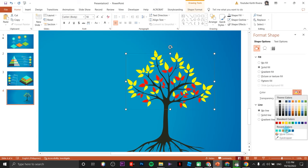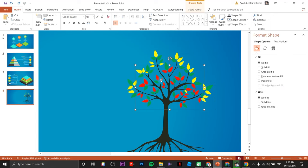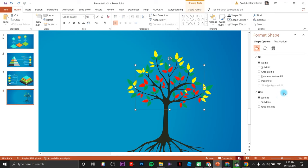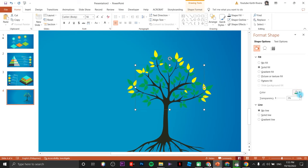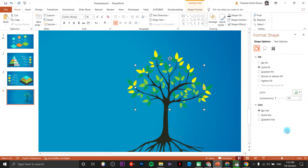Same thing with the red batch — change the color to a lighter shade of green.